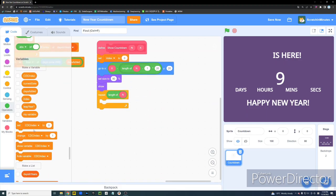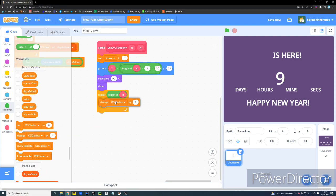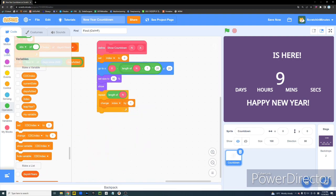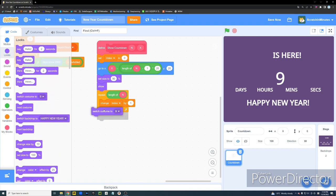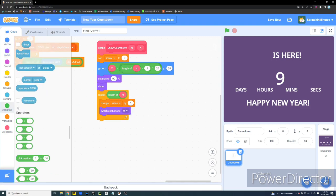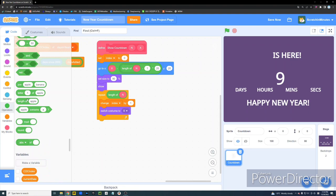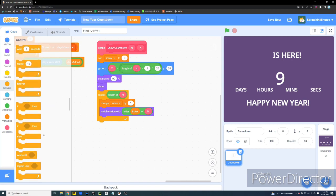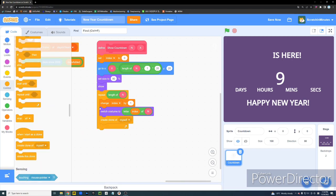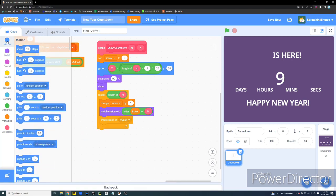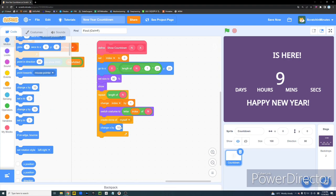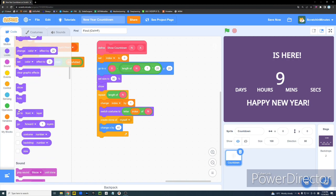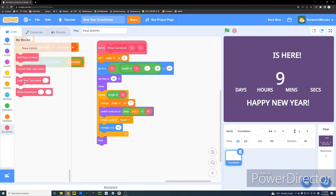And then, I'm going to show our sprite. And then, I'm going to repeat the length of N times. Hmm. Let's see. Okay. So, we're going to change our index by 1. And then, let's switch our costume to the letter index of N. And then, we're going to create a clone of myself. And then, we're going to change our exposition by a value. But, this value should be this value multiplied by 2. This is important. Alright. And then, we're going to hide.